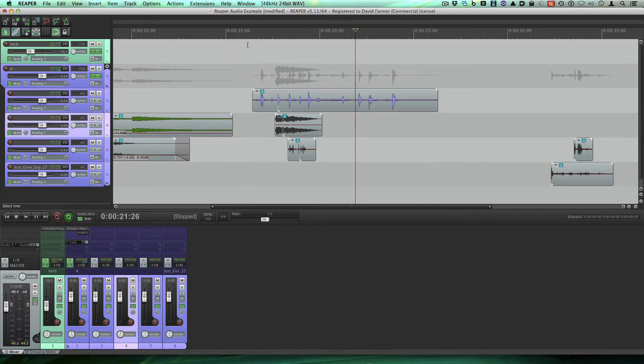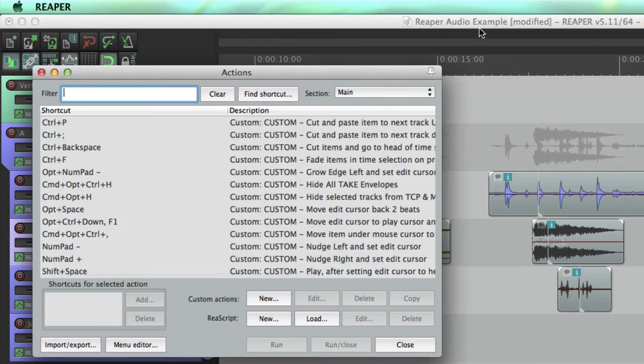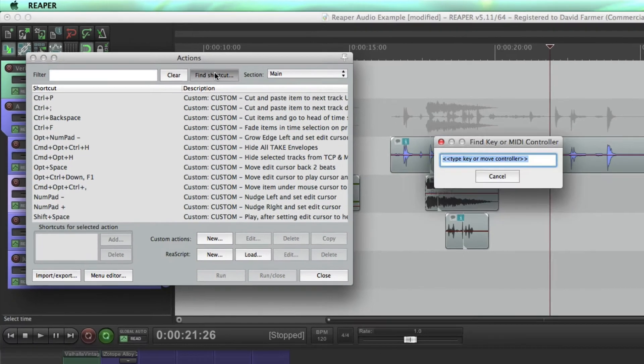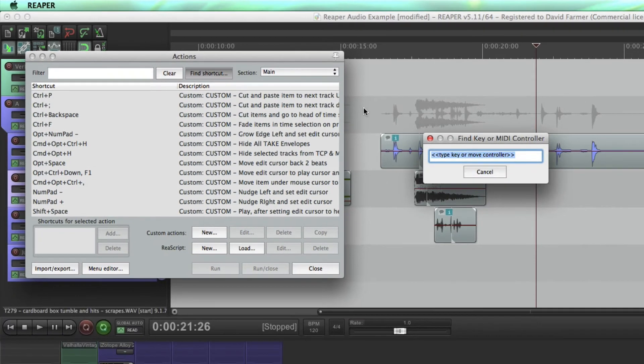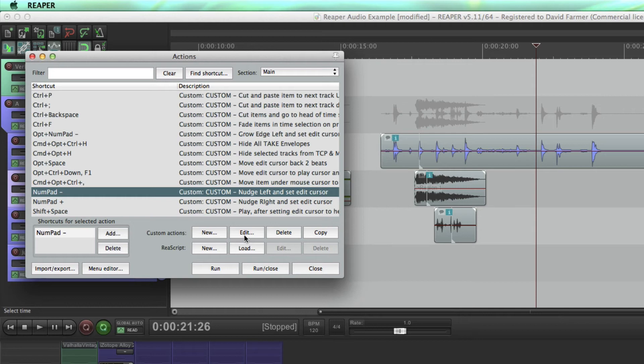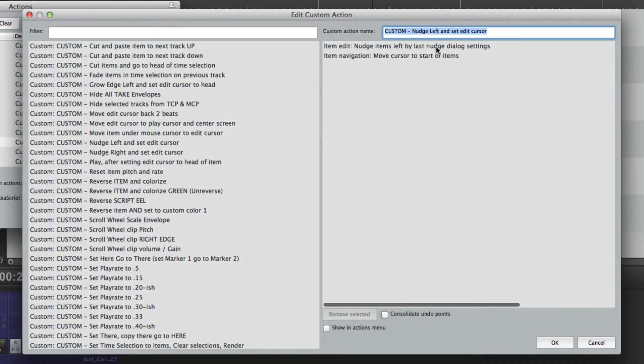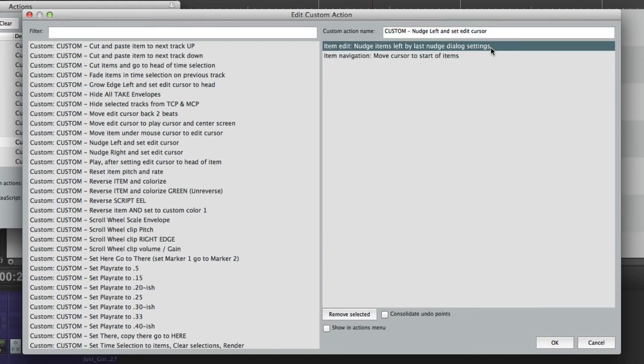So let me just show you the actions real quick so you can set them up yourself. Go to actions, show action list. I'll do find shortcut and type the minus key. So I have this set up so it is item edit, nudge items left by last nudge dialogue settings.